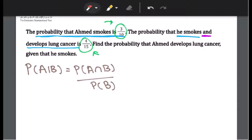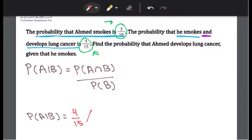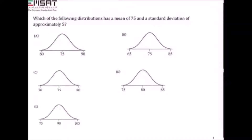All you need to do is divide 4 over 15 by 3 over 10. Using a calculator, your final answer will be 8 over 9.